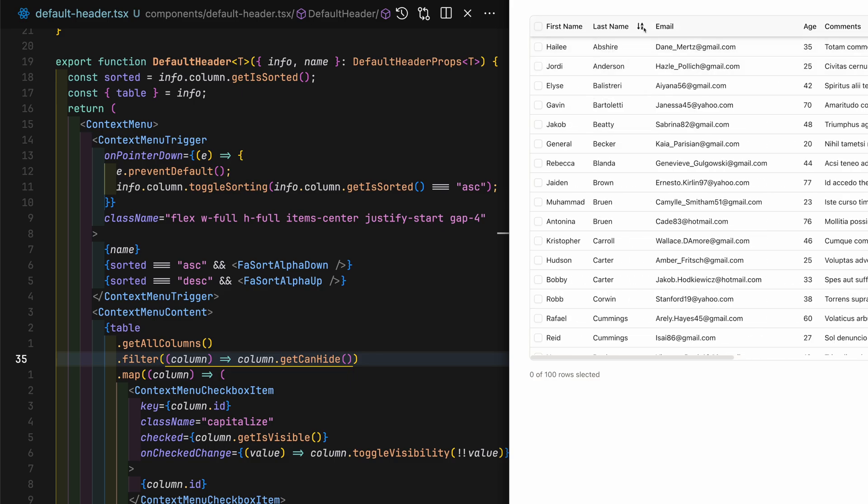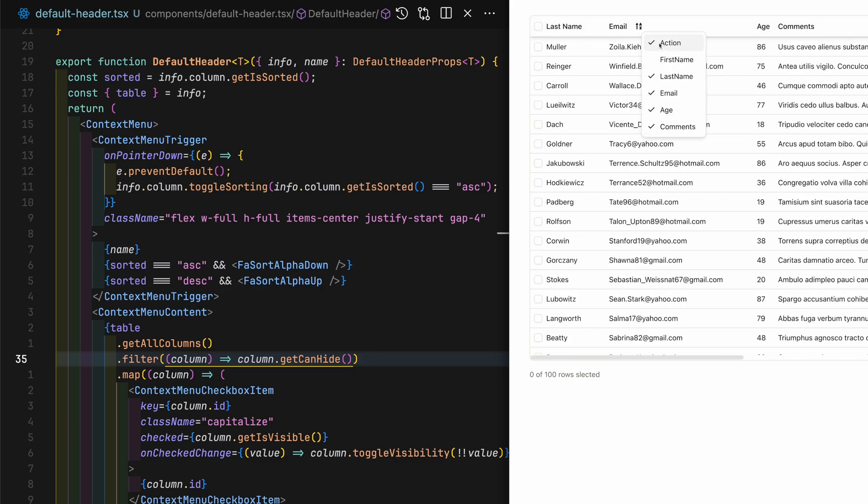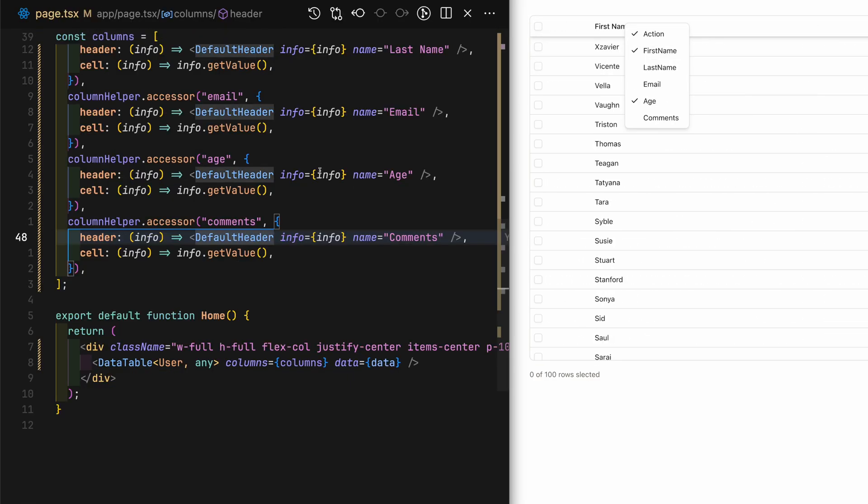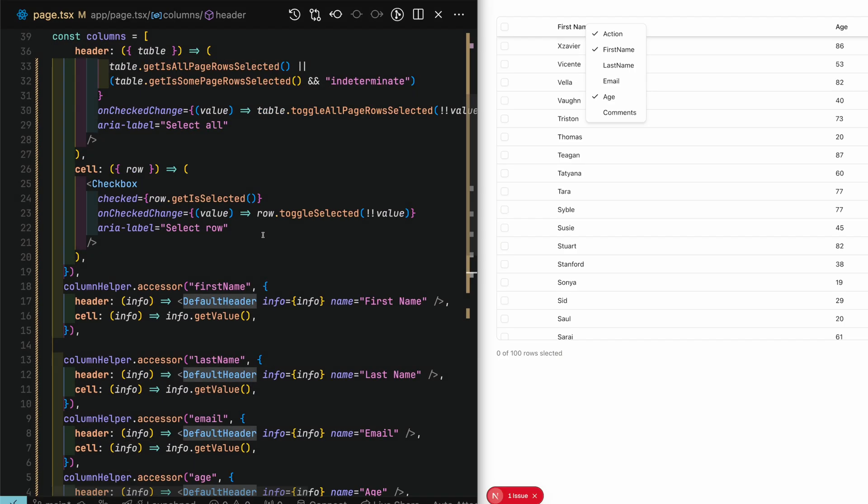Now if I right click on the column header, you'll see that a context drop down appears and I'm able to toggle visibility on any of the columns.